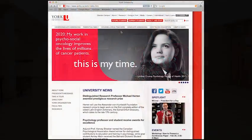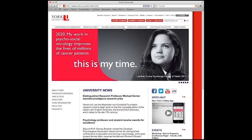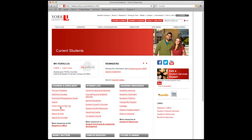On the York website, select the Current Students button at the top of the page. Before you do anything else, bookmark this page. This site is a key gateway and resource to York student information and what we'll be doing here today. Under the Courses and Enrollment heading, select Important Dates.